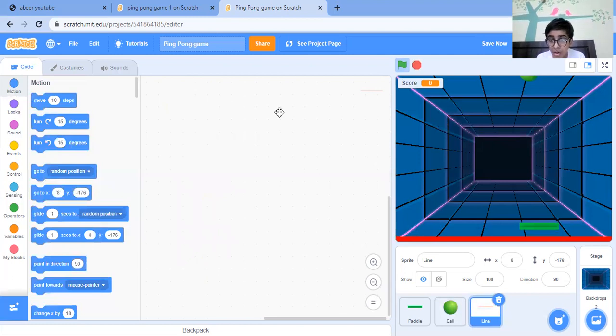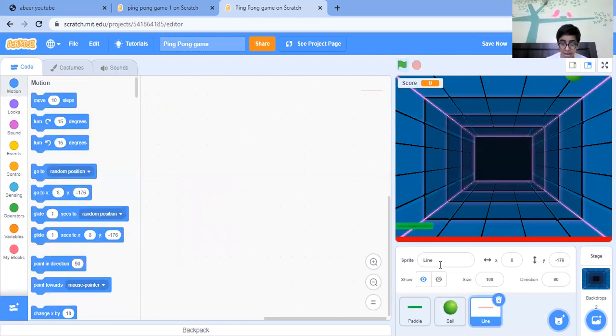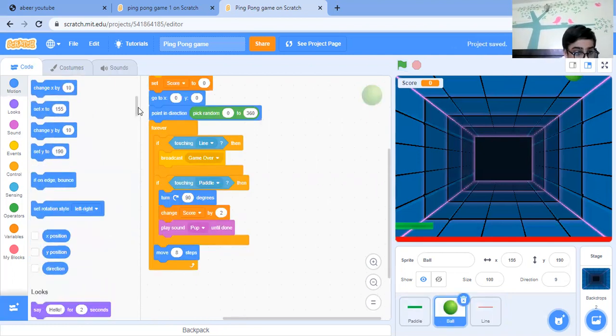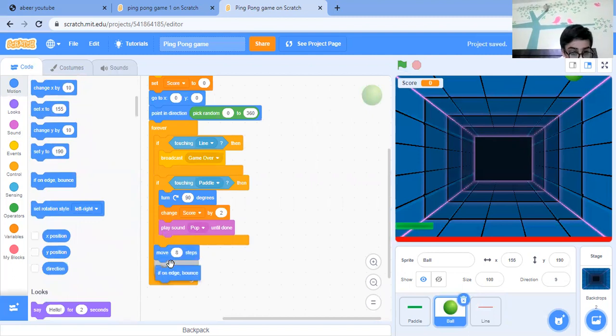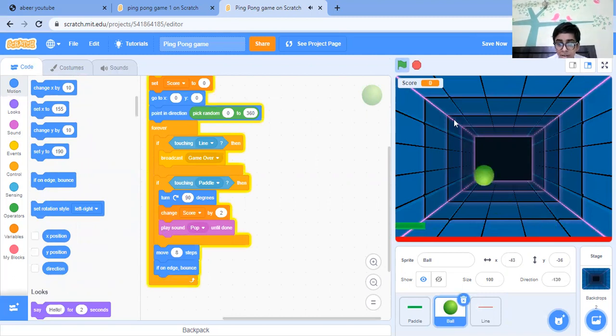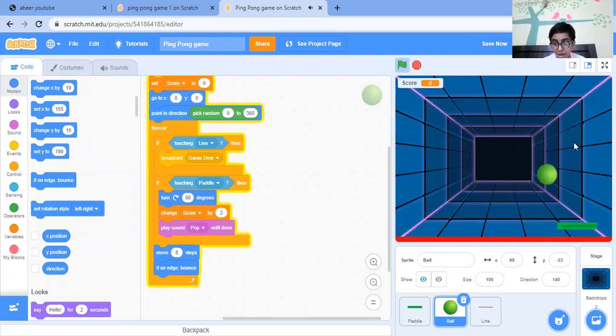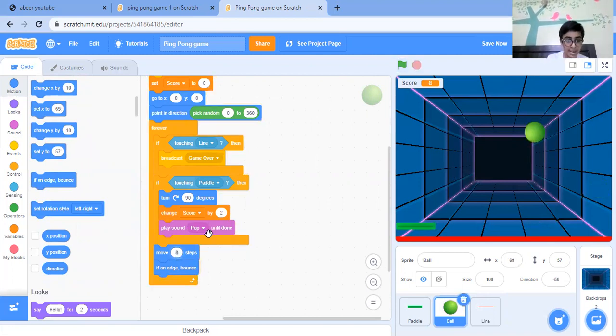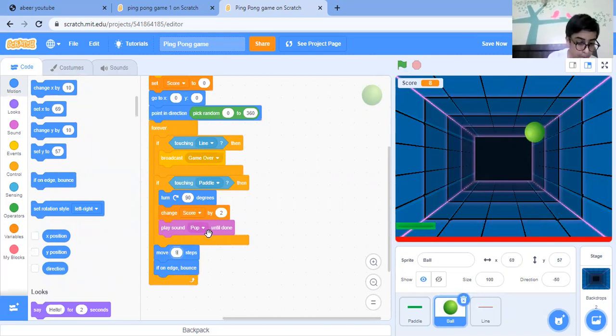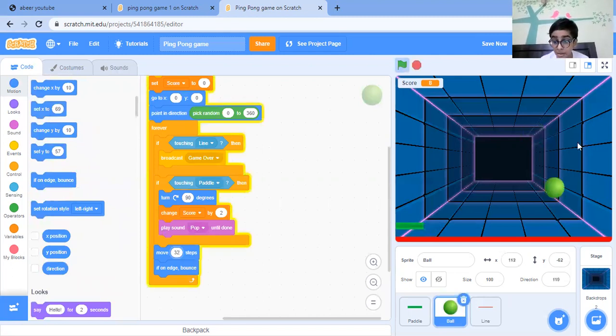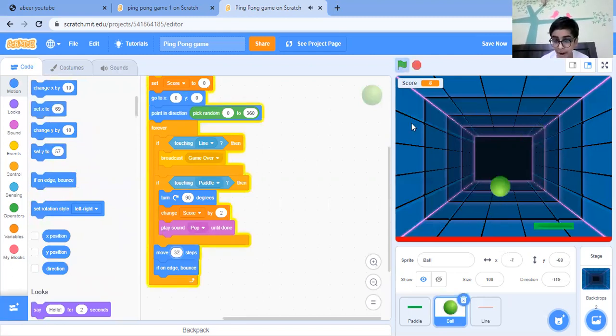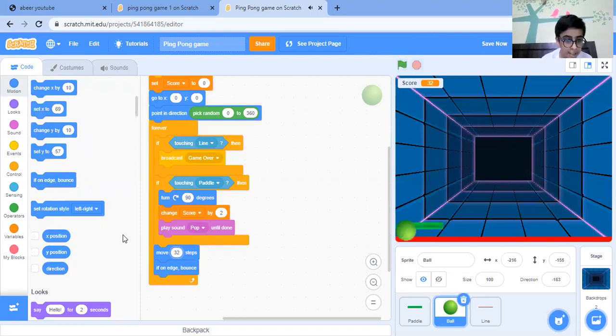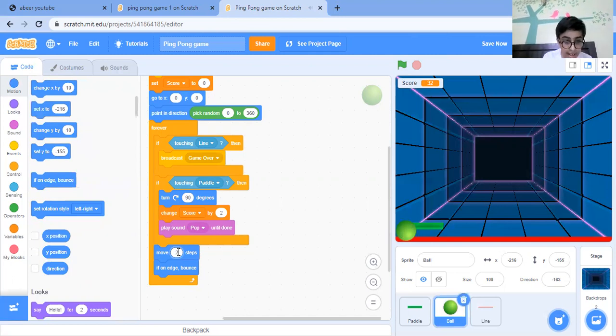Now like it is moving on the edge only, so what I'm going to do, there's a block - if on edge, bounce. Now what I can do is even change speed - steps, like for example, let's say 32. Oh, this is very fast. Let's just take the speed a bit low but fast as well. So let's just take it to 25.